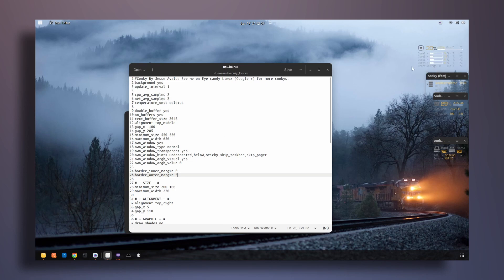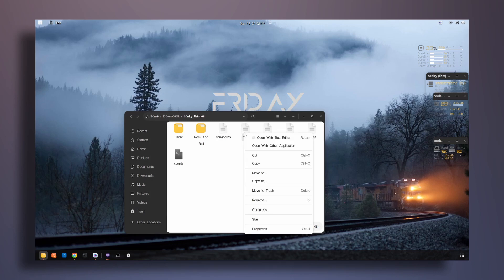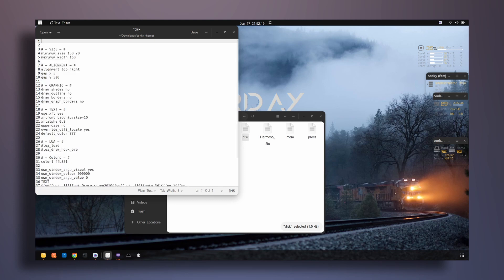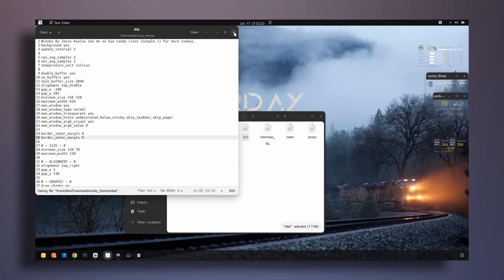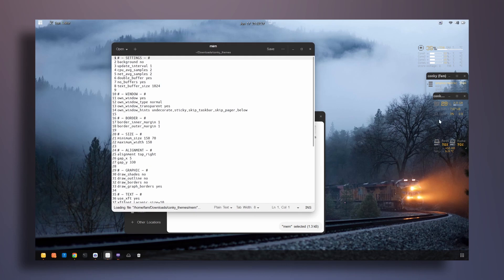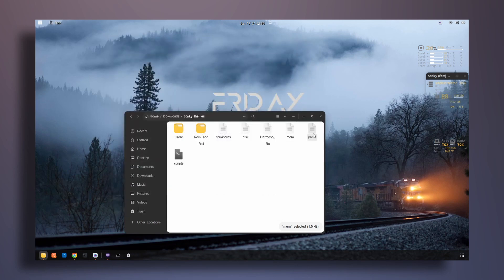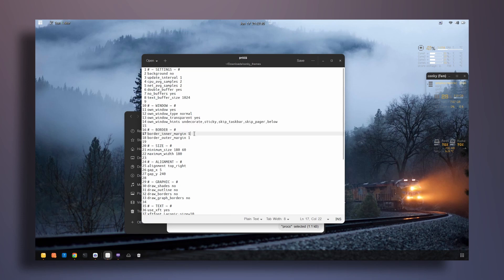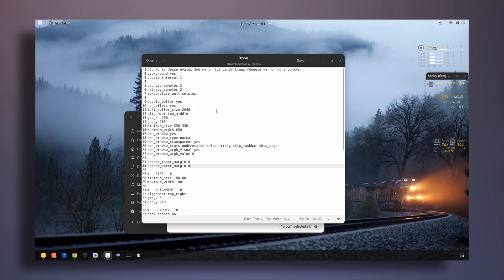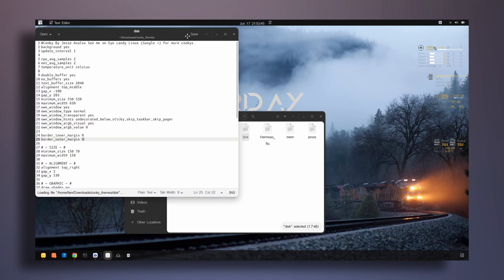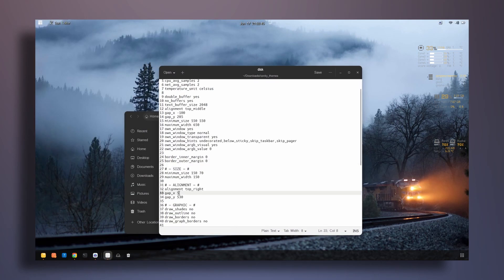Saving the file, the border is gone on that widget. I'll do the same for the other scripts — delete the border section and paste the replacement — and after saving, the border is gone and it looks much cleaner. Now let's change the position of one of the themes, setting it to around 1100 for x and 530 for y.